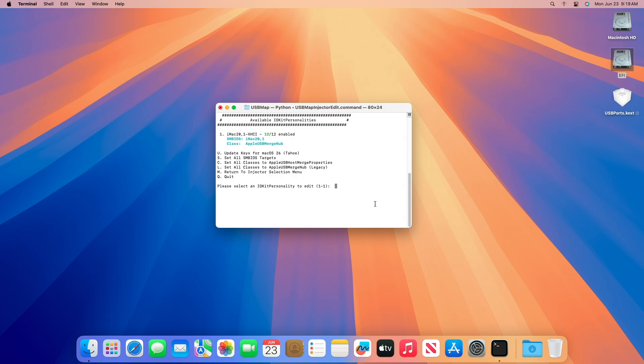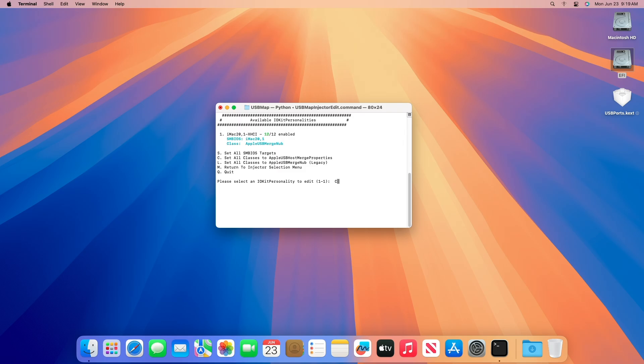Press the U key and then the Enter key to update keys for macOS Tahoe. After that, press the C key and then the Enter key to update the class as well.